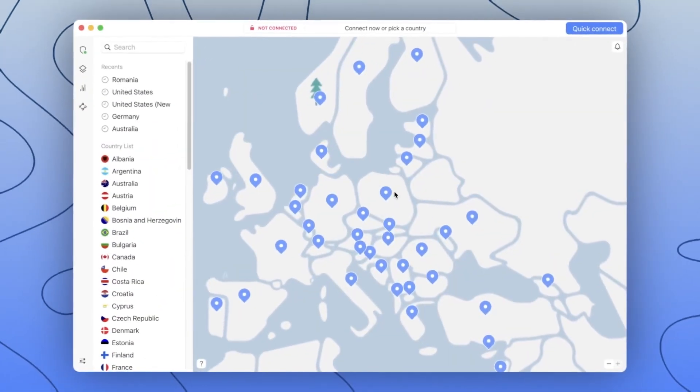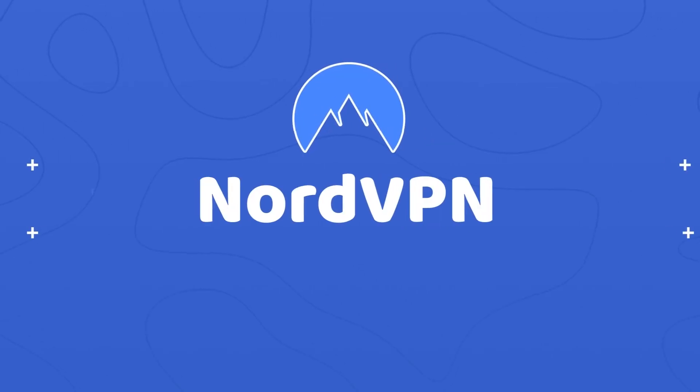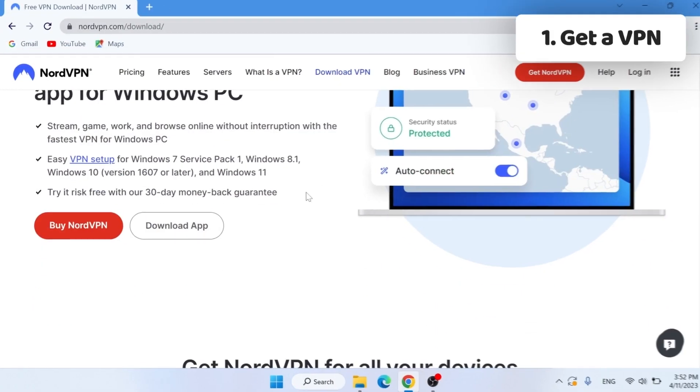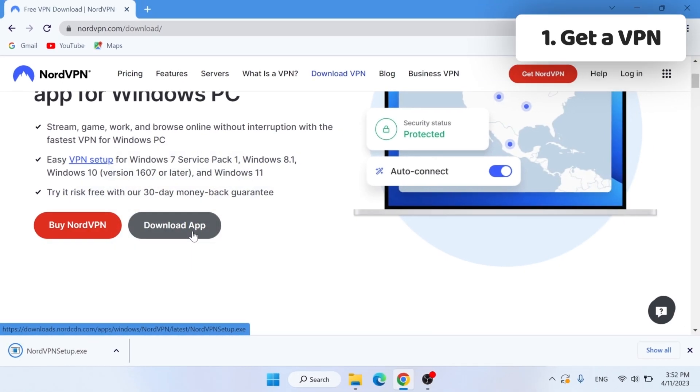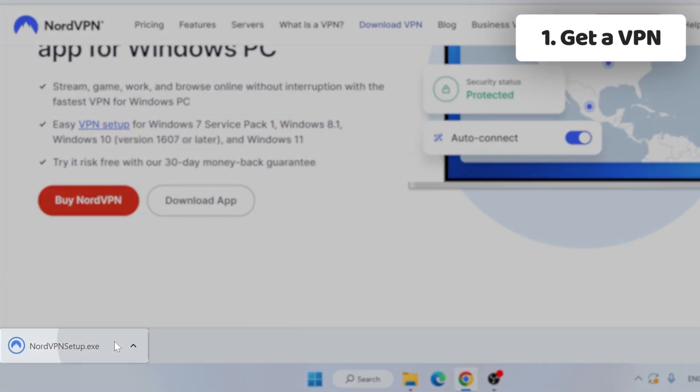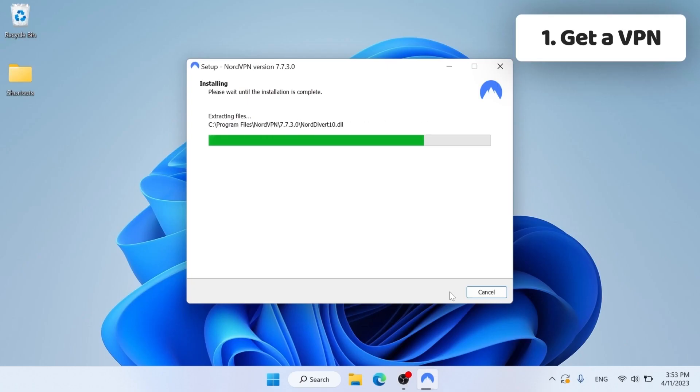While I prefer NordVPN as my go-to provider for changing VPN locations, seeing how it has a lot of servers to work with, today's tutorial will fit any VPN of your choice. The first step is getting a VPN. On Windows 11, this process is fairly simple — go to the provider's website, find the download link, click it, and install the app.